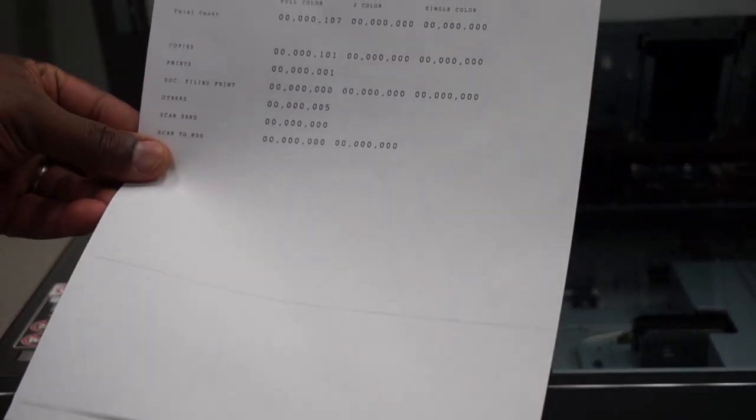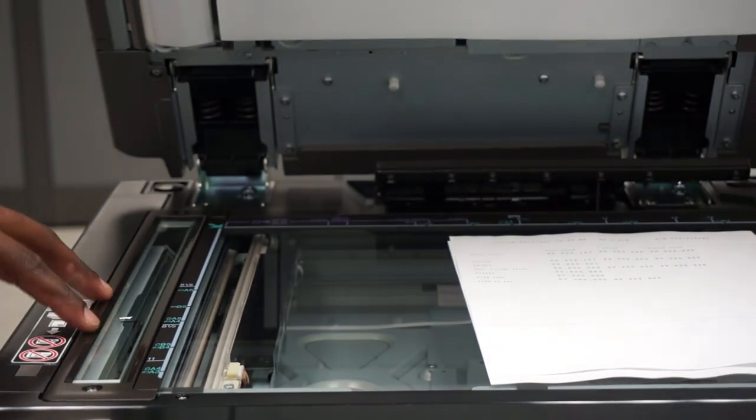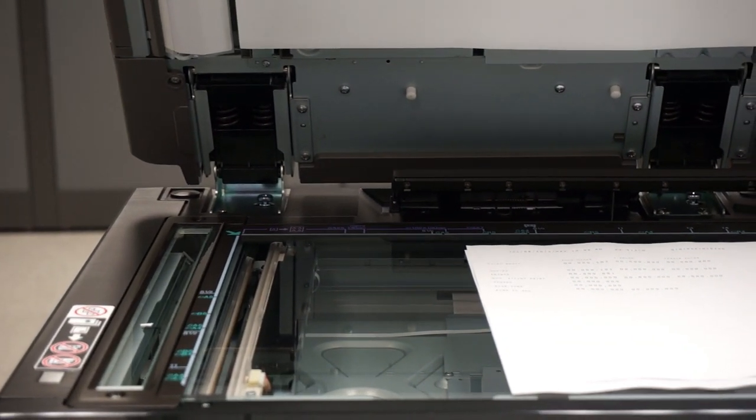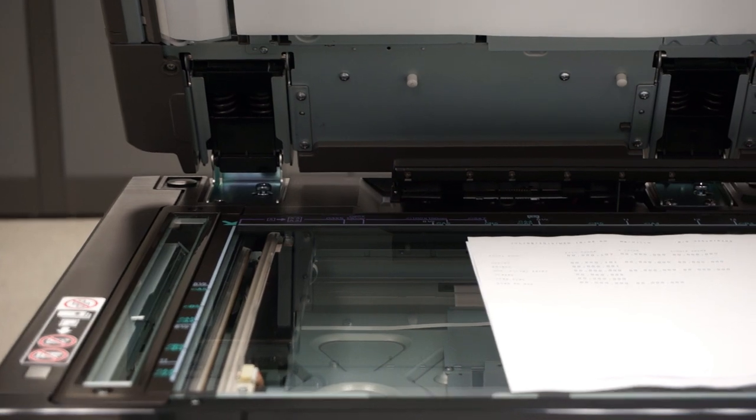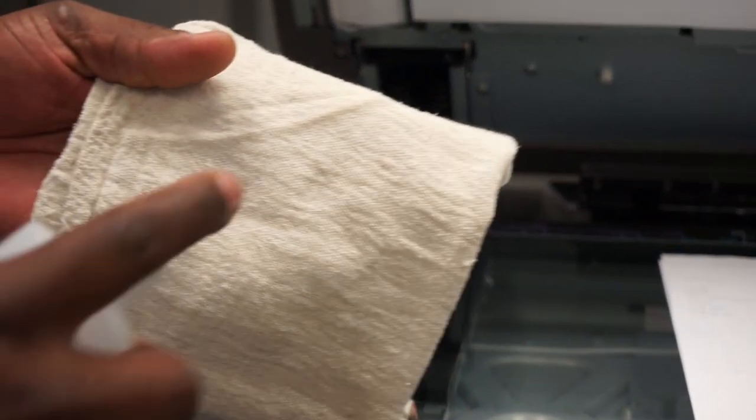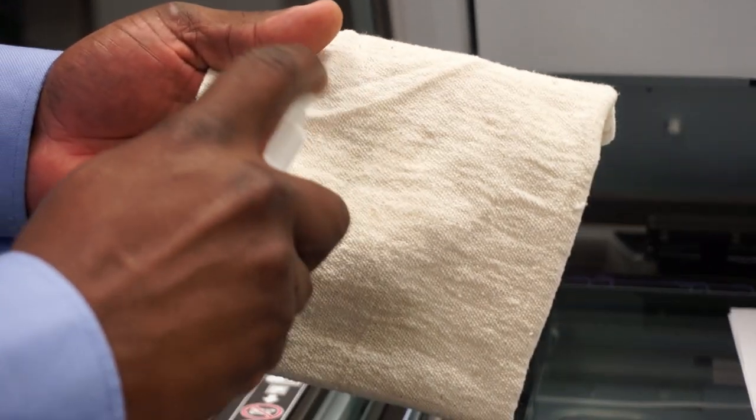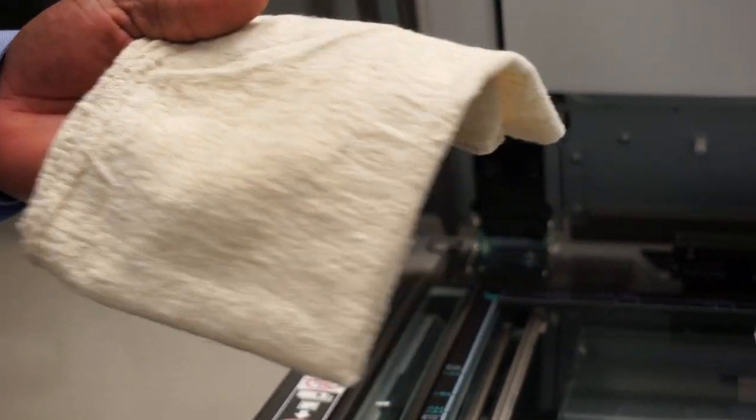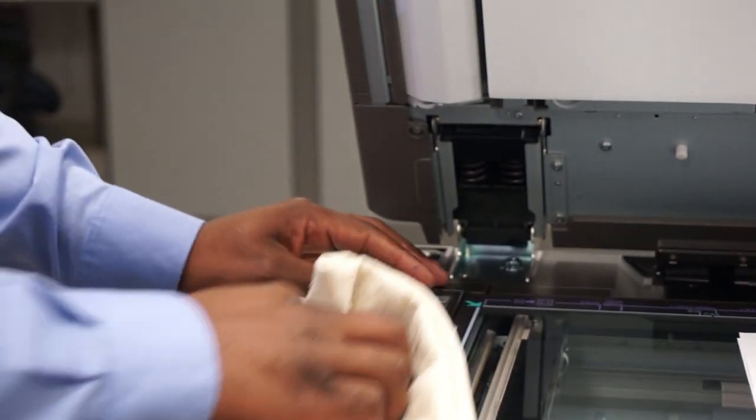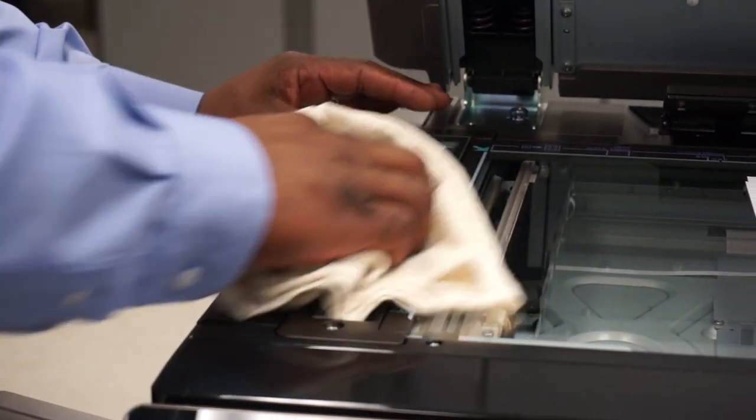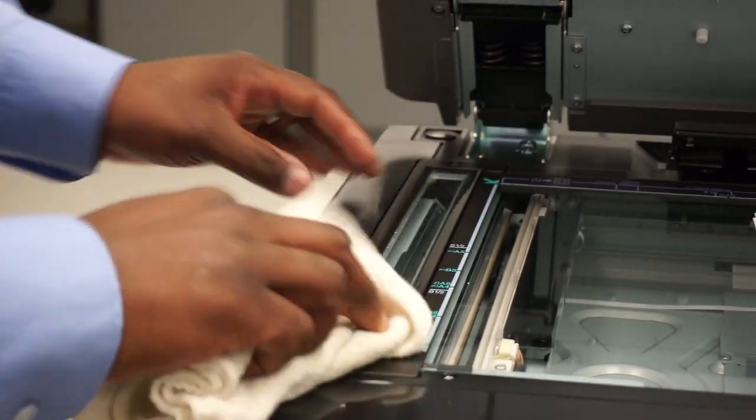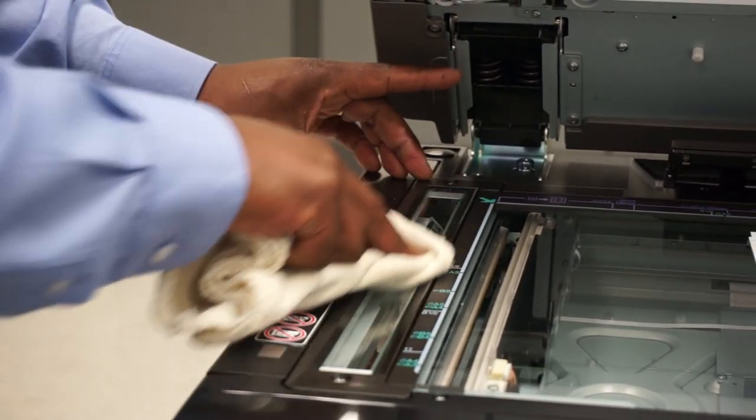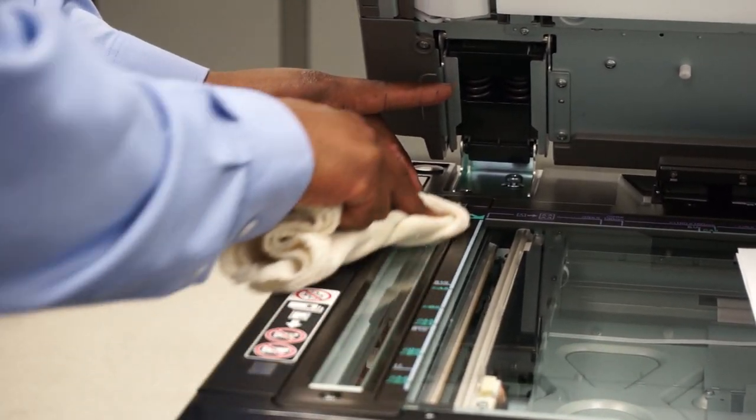So to correct that, what you would do is clean the scan glass. You take any cleaner, in this case we're going to use 409. You do not spray on the machine, always on the rag or the towel. Once you spray a little bit, you rub back and forth, being careful to put a little bit of pressure just to make sure that whatever is on there comes off.